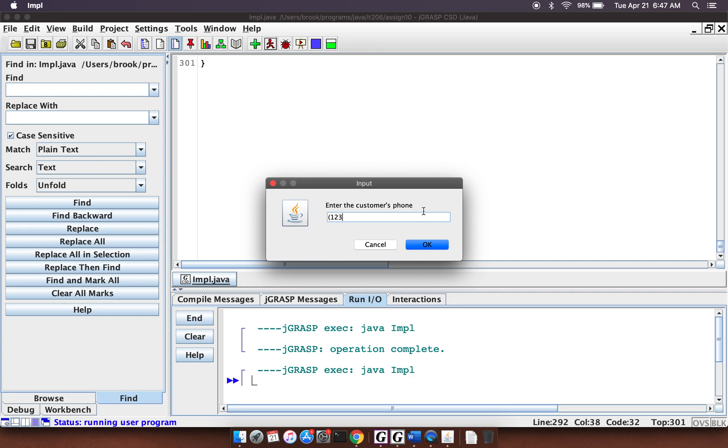One, two, three, four, five, six, seven, eight, nine, zero. Customer's email.